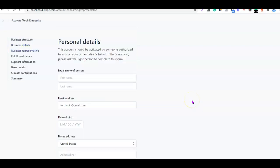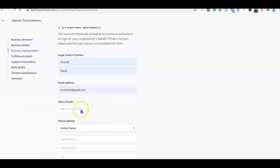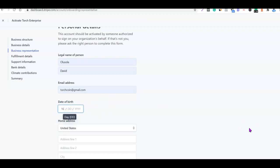The next stage is about your personal details, which is the owner of the business. What you want to do is enter your first name then your last name, enter your email address as well, and then right here you want to enter your date of birth.